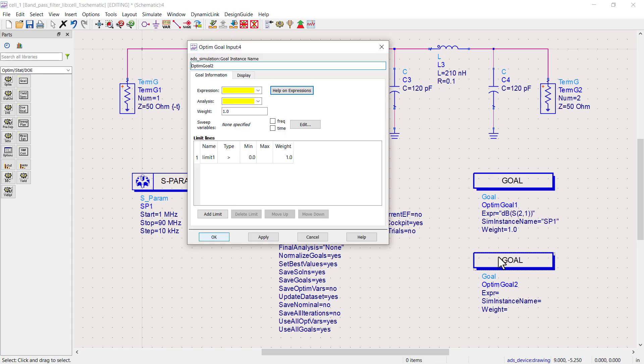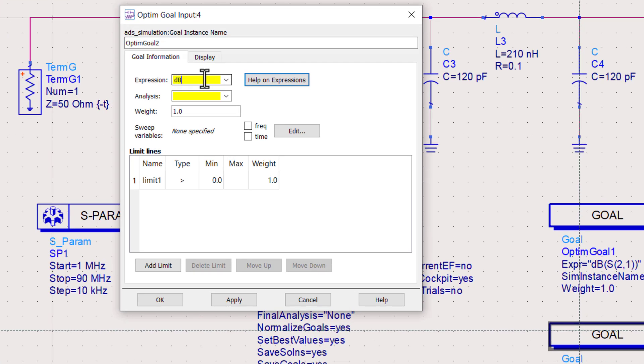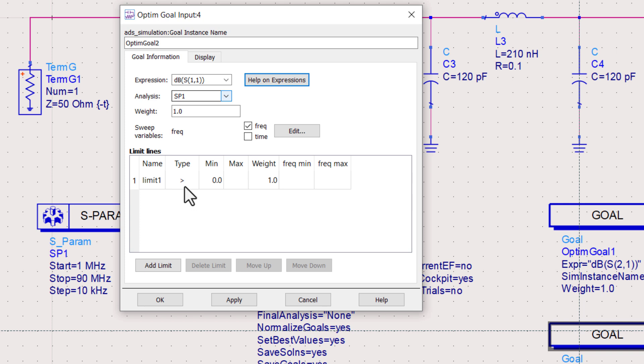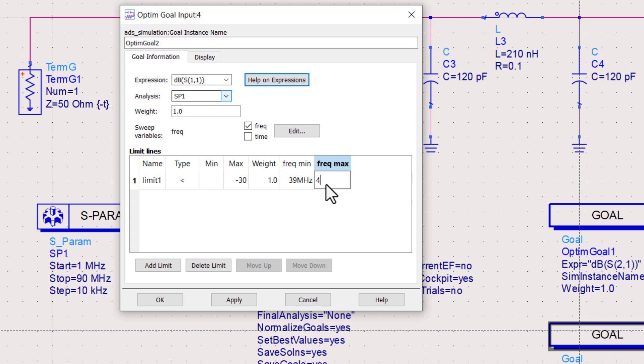Double click on the second optimization goal. In the second optimization goal, we will optimize S11. Select the SP1 option. Check the frequency. Set the first limit such that the return loss is less than minus 30 decibels in the pass band.